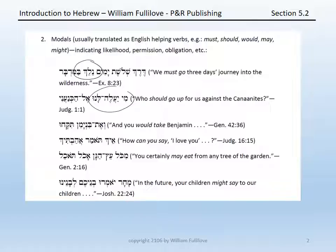Yet another modality: Genesis 42:36, 'V'et binyamin tikachu.' Tikachu is glossed as 'you would take' — a Qal imperfect second masculine plural of the verb Laqach. It's not that they will take Benjamin, but it is the answer that they would take Benjamin. In Judges 16:15, we have a modality translated with the English helping verb 'can': 'Ek tomar ahavtik' — 'How can you say?' Tomar is a Qal imperfect second masculine singular of Amar, and the modality here is one of almost disbelief: 'How can you say?'